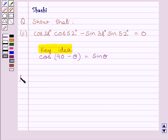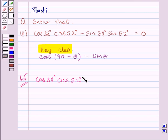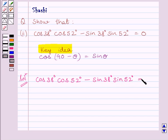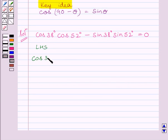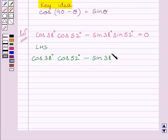Now let us start the solution. We have to show that cos 38 degrees multiplied by cos 52 degrees minus sin 38 degrees multiplied by sin 52 degrees is equal to 0. First of all, let us solve the left-hand side of this expression.